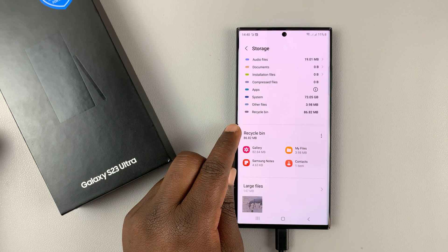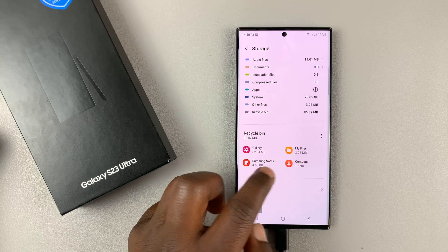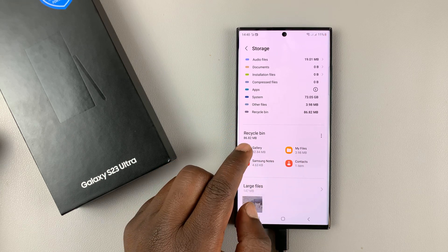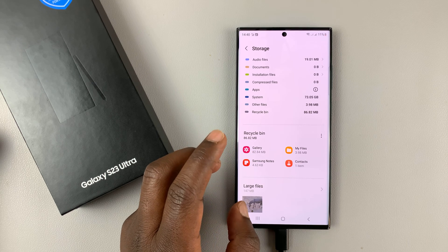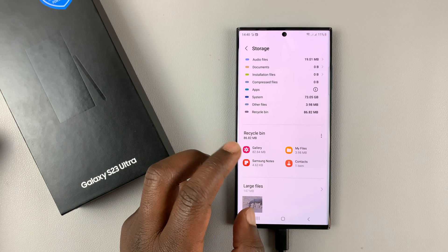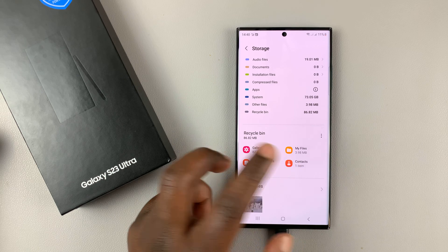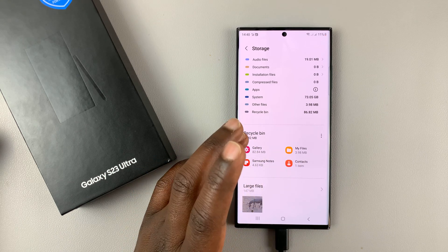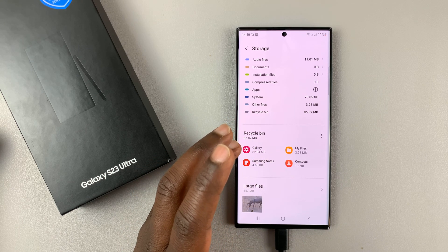In the Recycle Bin, you can see there are different categories of files. You have files from your Gallery, you have My Files — which includes documents, MP3 files, and stuff like that — and then you have Samsung Notes and Contacts. Basically, the Recycle Bin is organized into different categories.